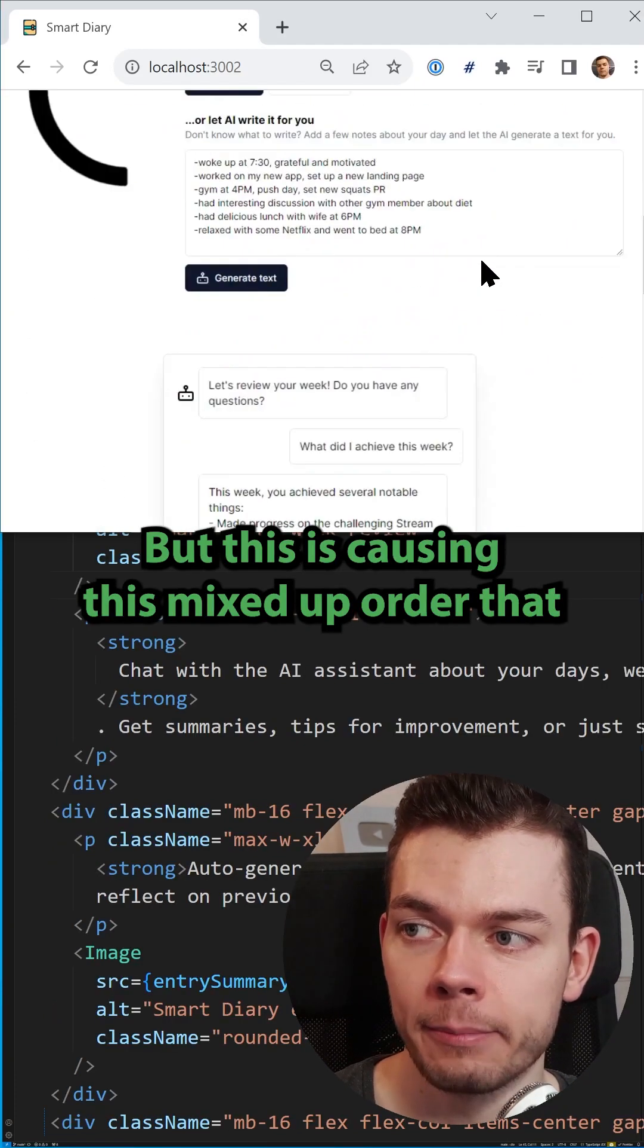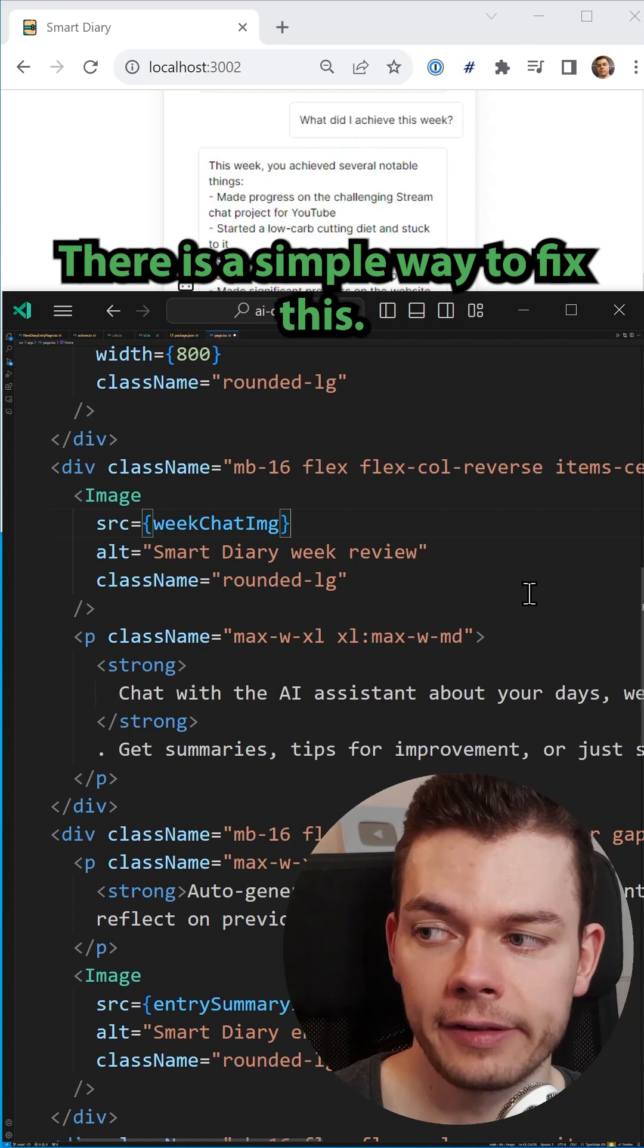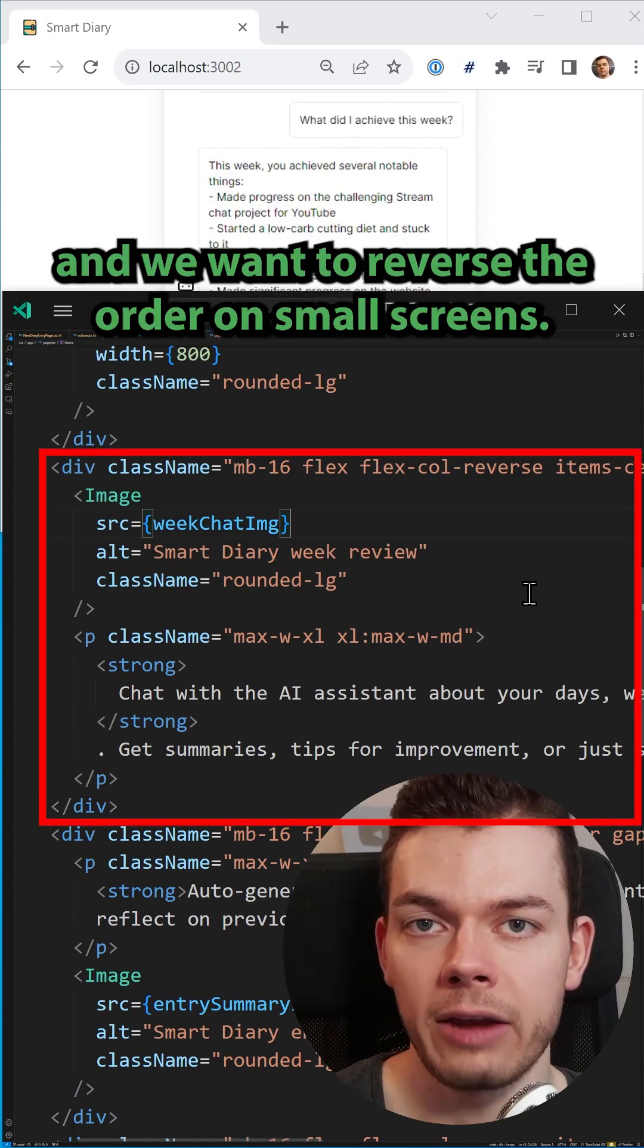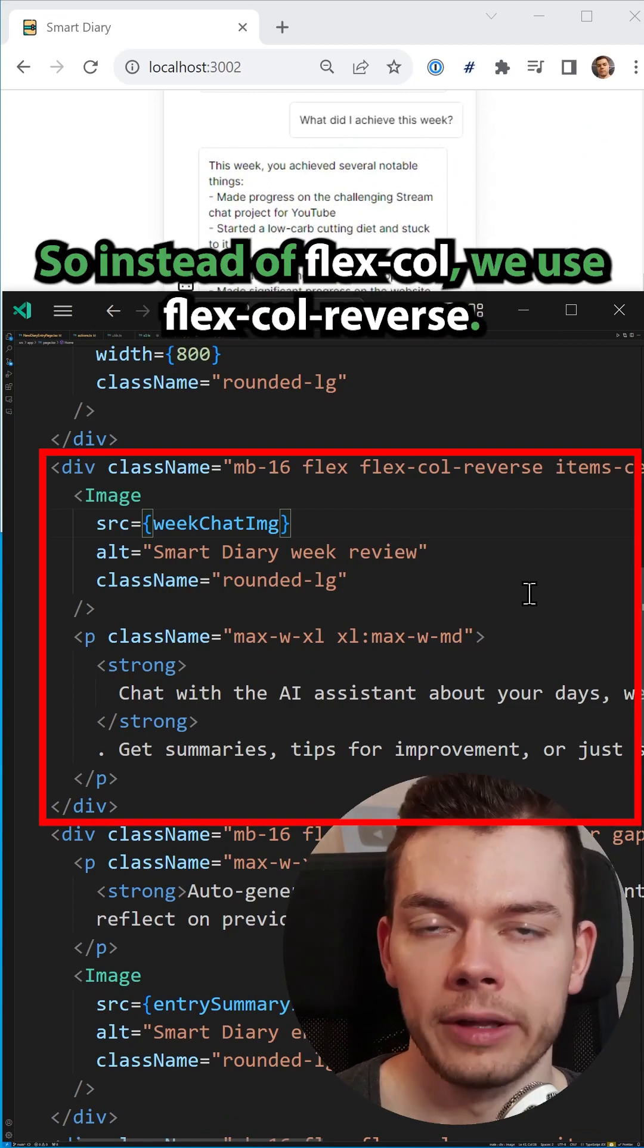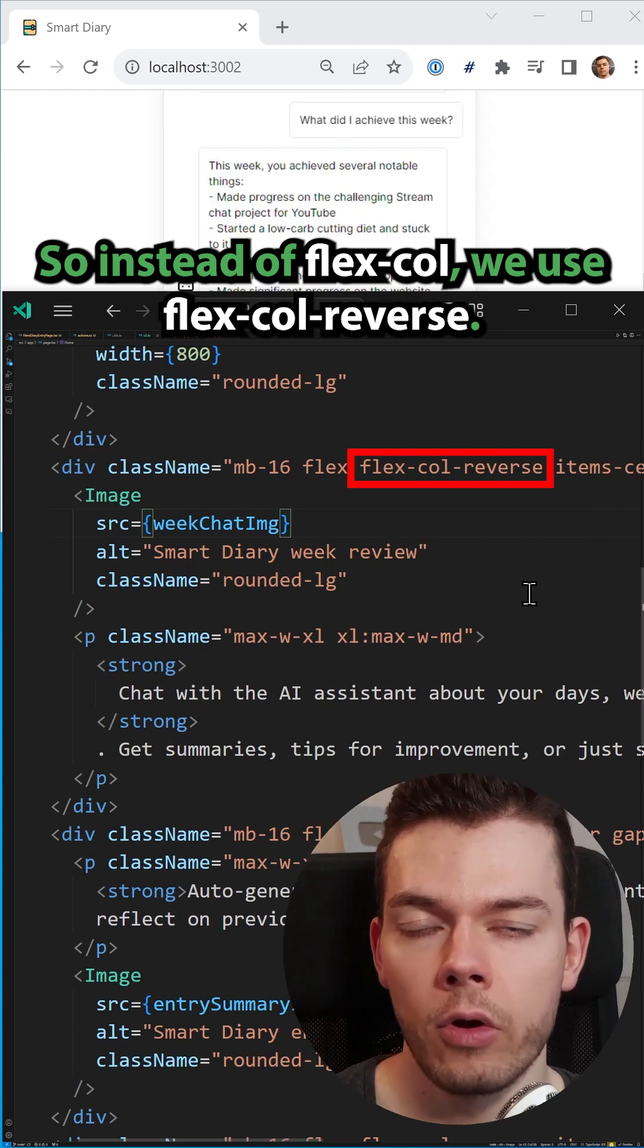But this is causing this mixed up order that I want to avoid. There is a simple way to fix this. We go into all the divs that have the image at the top, and we want to reverse the order on small screens. So instead of flex-col, we use flex-col-reverse.